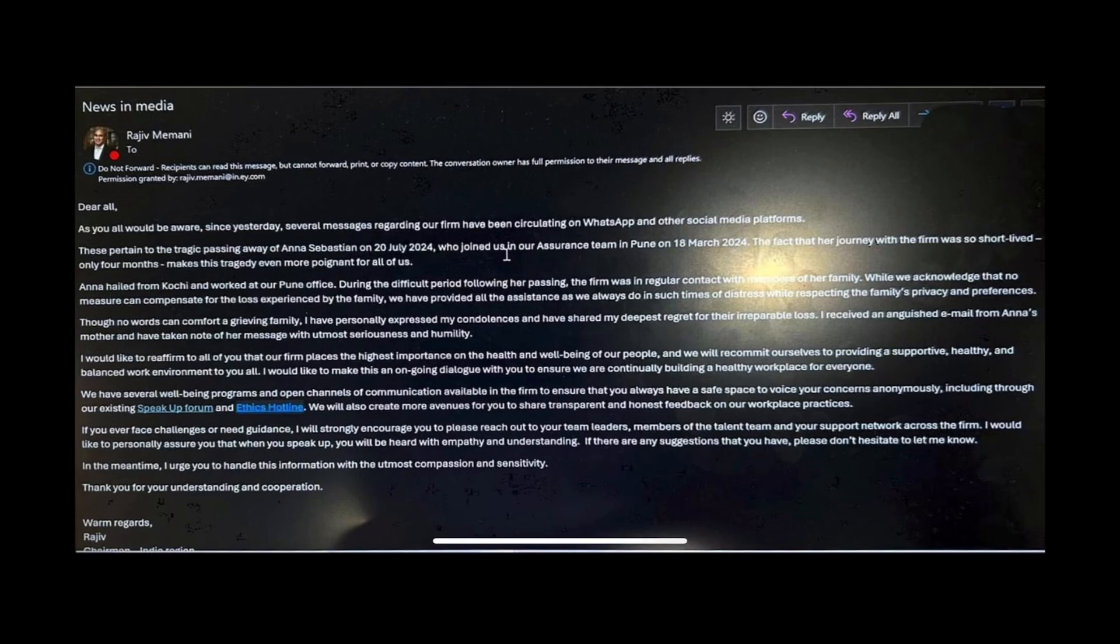Anna hailed from Kochi and worked at our Pune office. During the difficult period following her passing, the firm was in regular contact with members of her family. While we acknowledge that no measure can compensate for the loss experienced by the family, we have provided all the assistance as we always do in such times of distress while respecting the family's privacy and preferences. Though no words can comfort a grieving family, I have personally expressed my condolences and have shared my deepest regret for their irreparable loss. I received an anguished email from Anna's mother and have taken note of her message with utmost seriousness and humility.